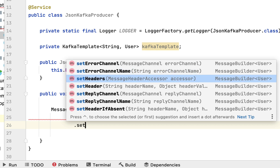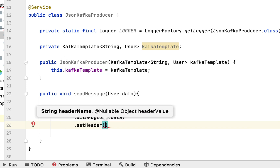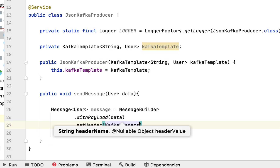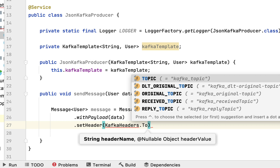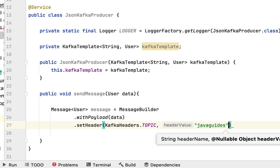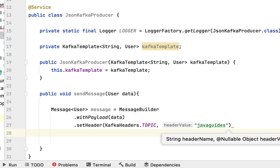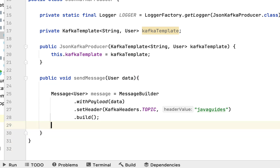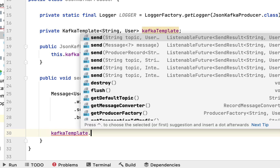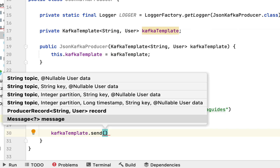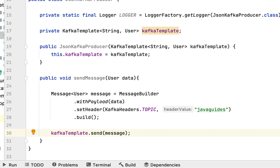We're setting the topic name in the header, so call setHeader() with KafkaHeaders.TOPIC as the first argument and the topic name 'java-guides' as the second argument. Then call build() to build the message object. Now we have created the message. Next, send it using kafkaTemplate.send(), passing the message object.